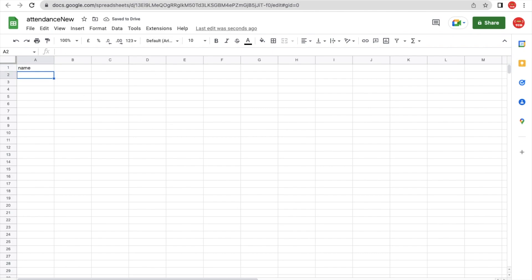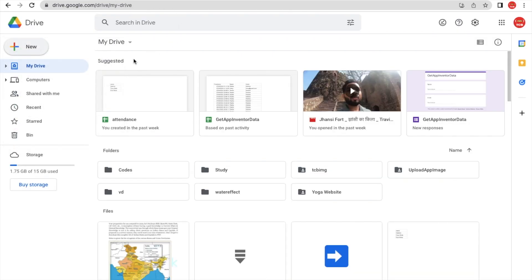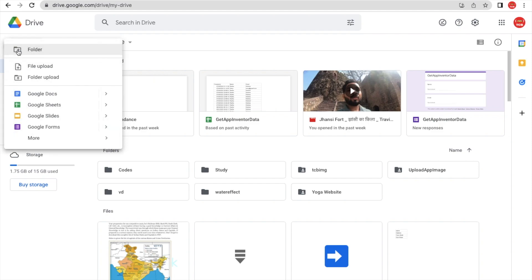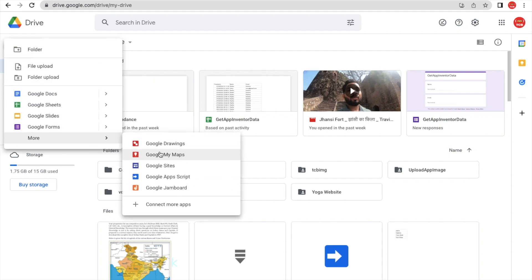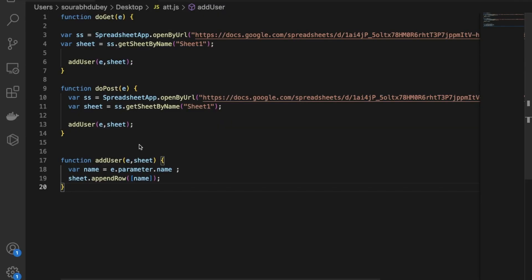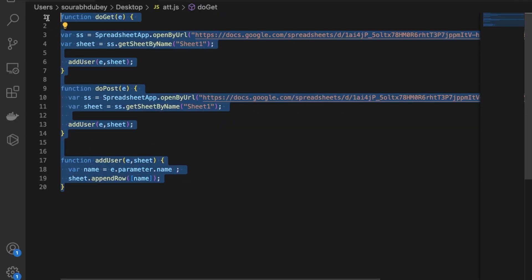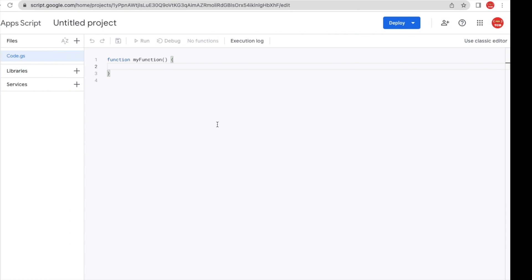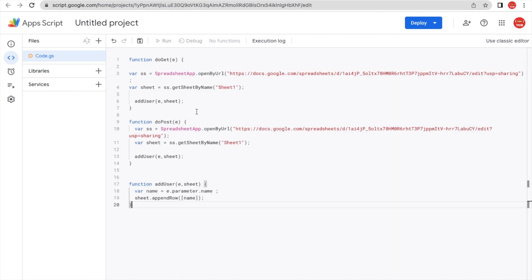Now go to Google Drive. We need to create one script — click on New, then More, and find Google Apps Script. Click on it. We need to write simple code — I'll give you that code. Just copy and paste it. I have the code ready, so paste it into the script editor.